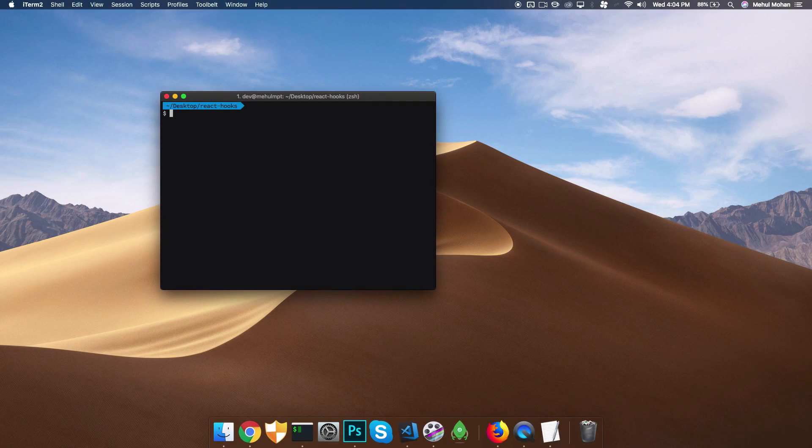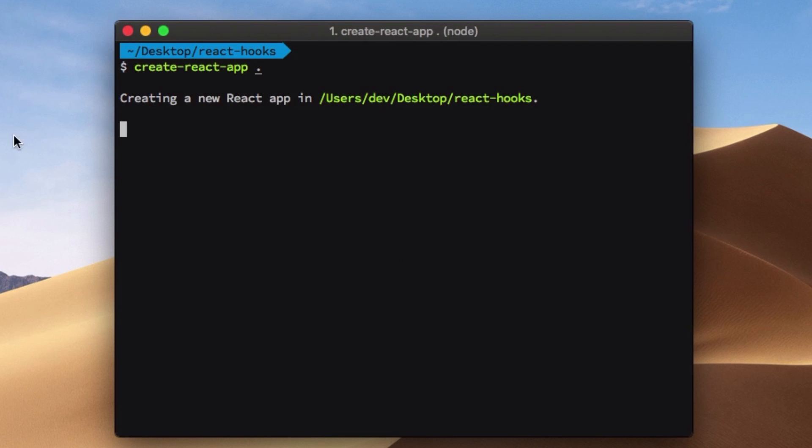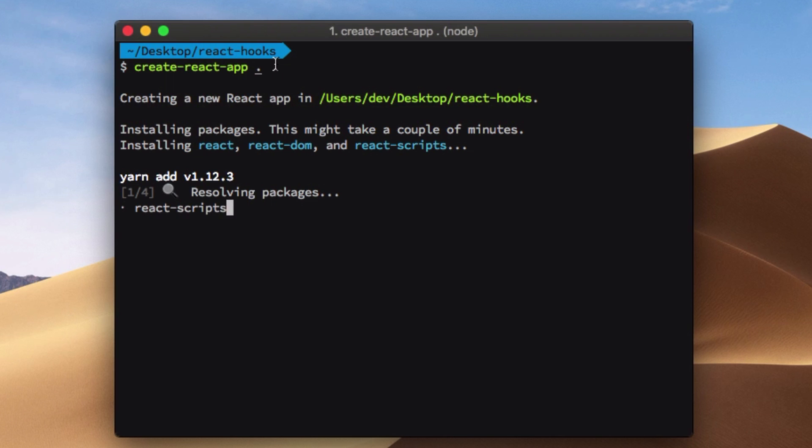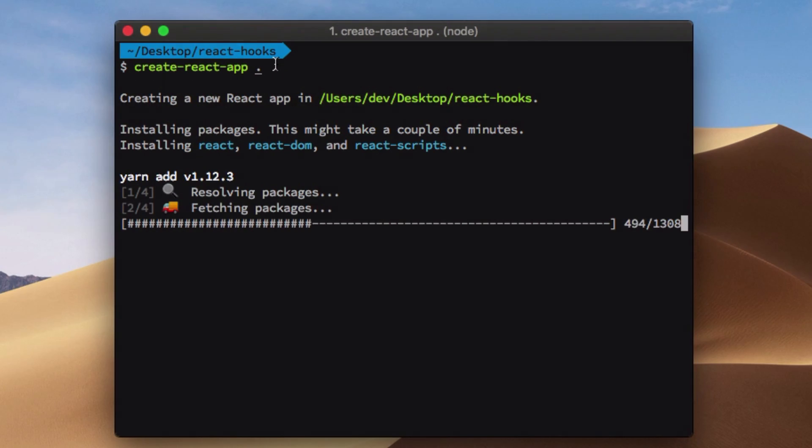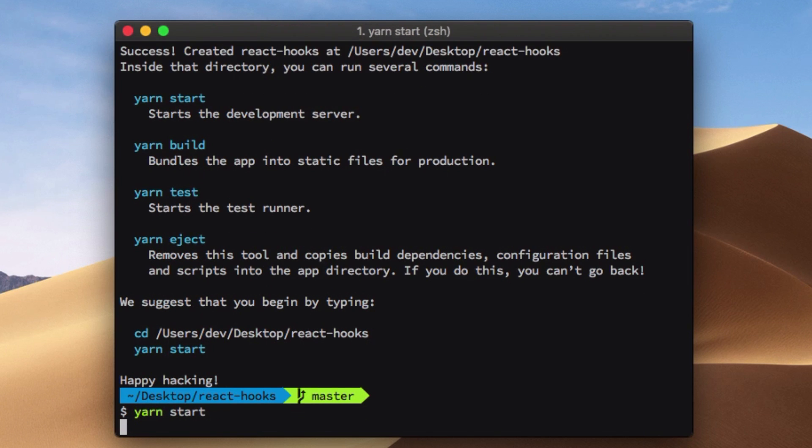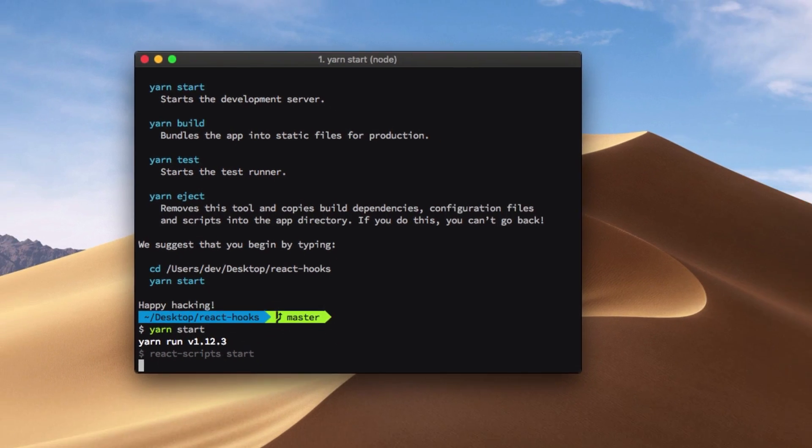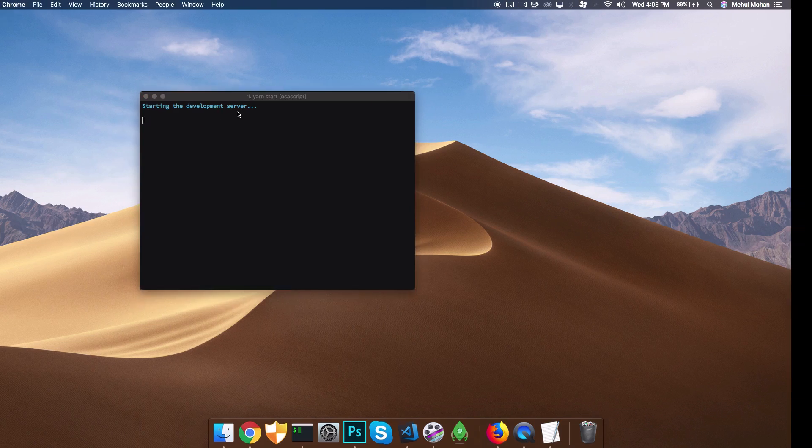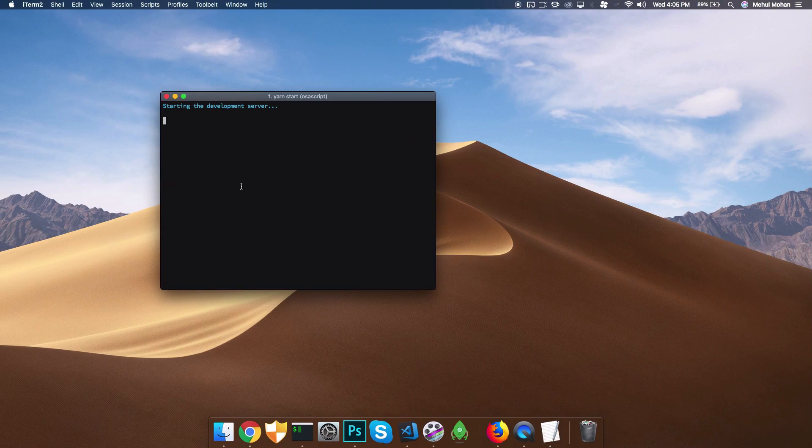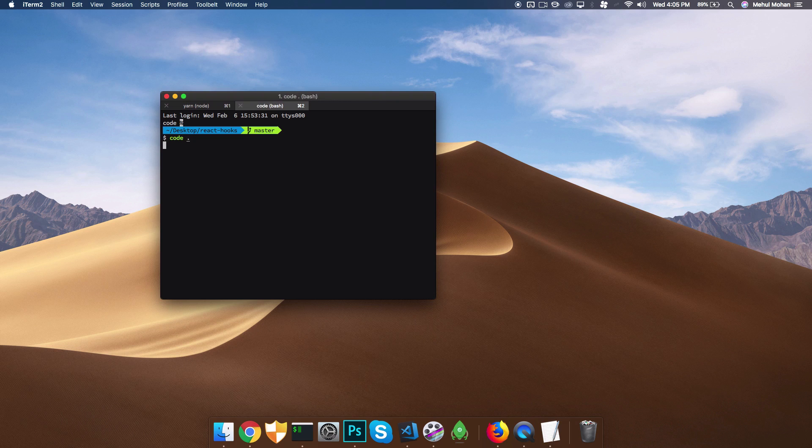I'm going to set up a new React project by saying create-react-app in the desktop/react-hooks directory, which will add a new project quickly. Once it's done, we can say yarn start. If you're using npm, that's not a problem - you can do npm start and it should work fine. We also need to have our code open.